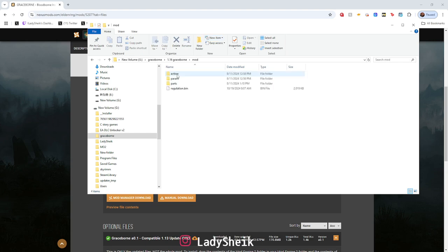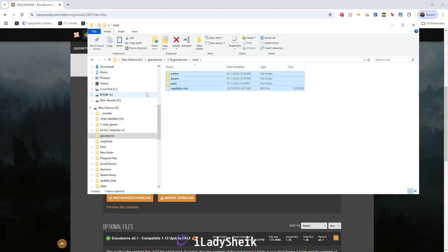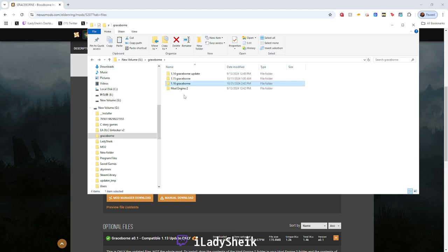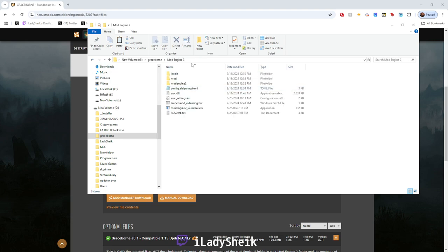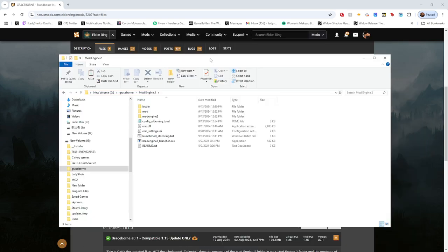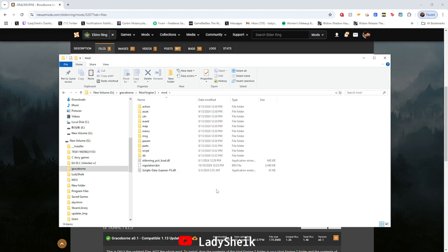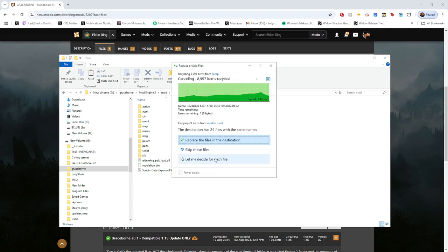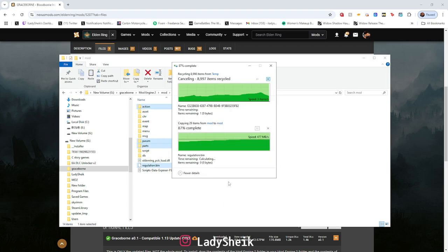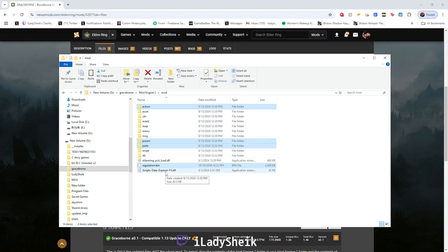Either way, you go inside the mod folder. What I like to do is copy what's inside the mod folder, then go to my Mod Engine 2, which you get from downloading the main file of Graceborn. Then go inside your mod folder in there and just paste what you copied. This will replace those files and update them to work with whatever version you're updating to.